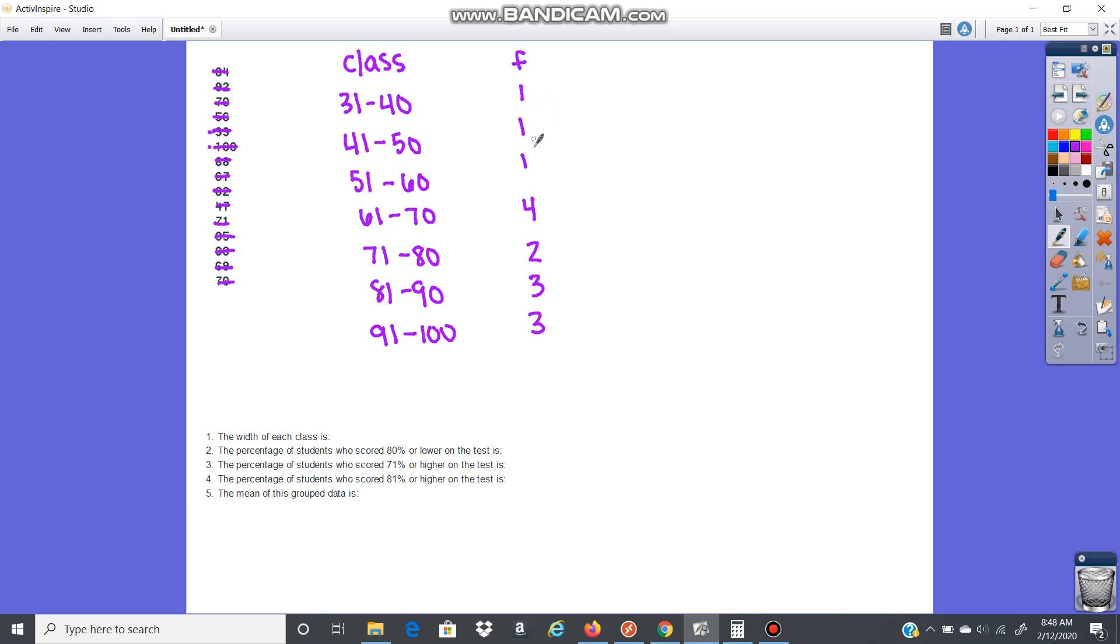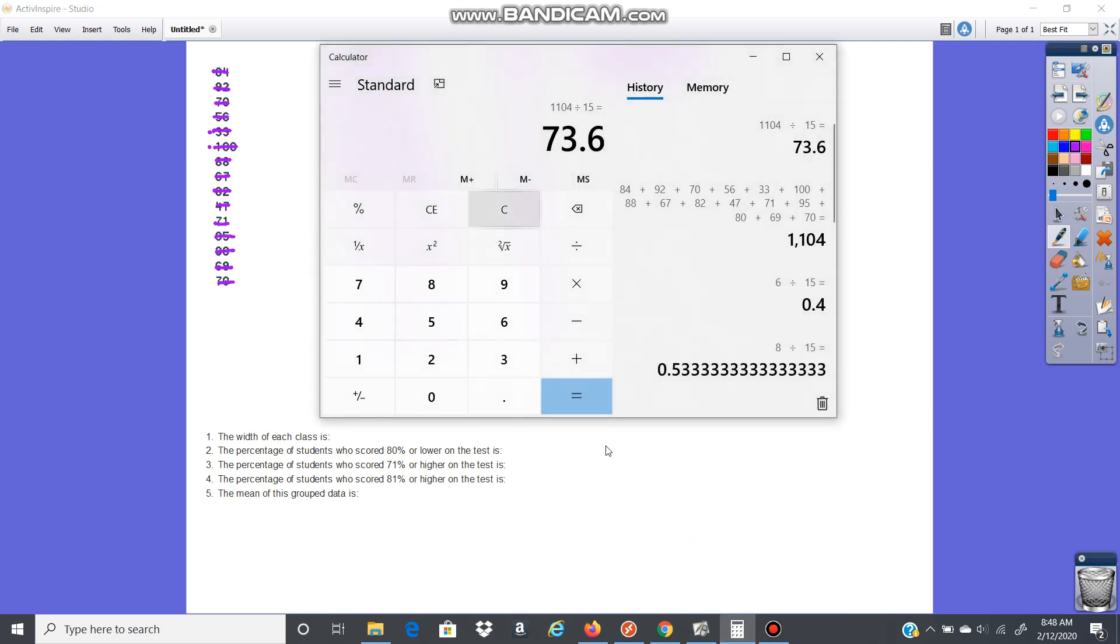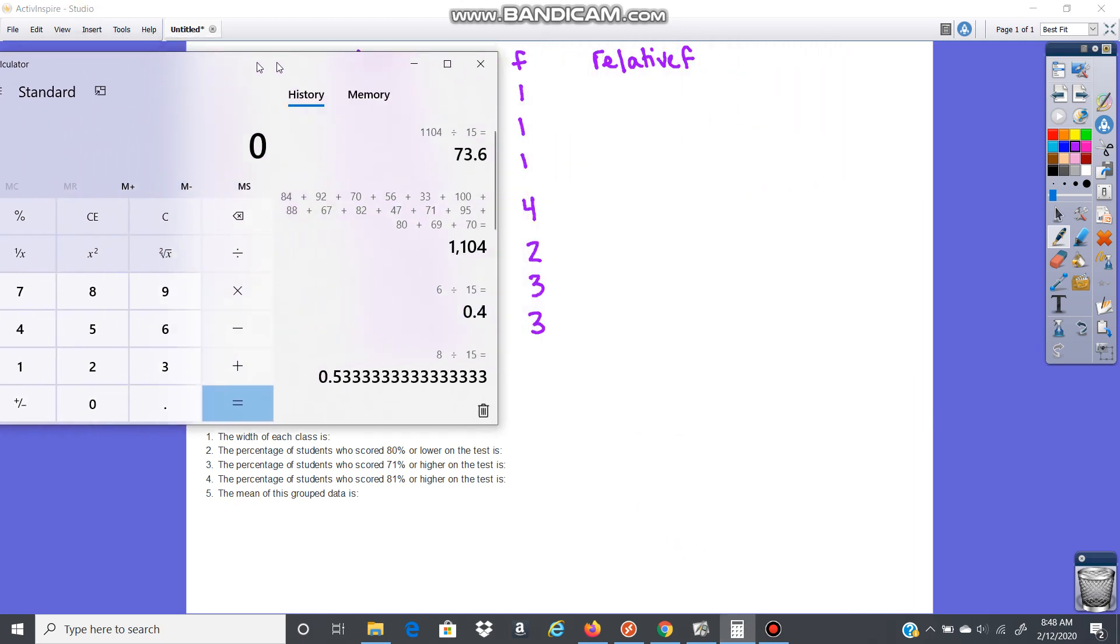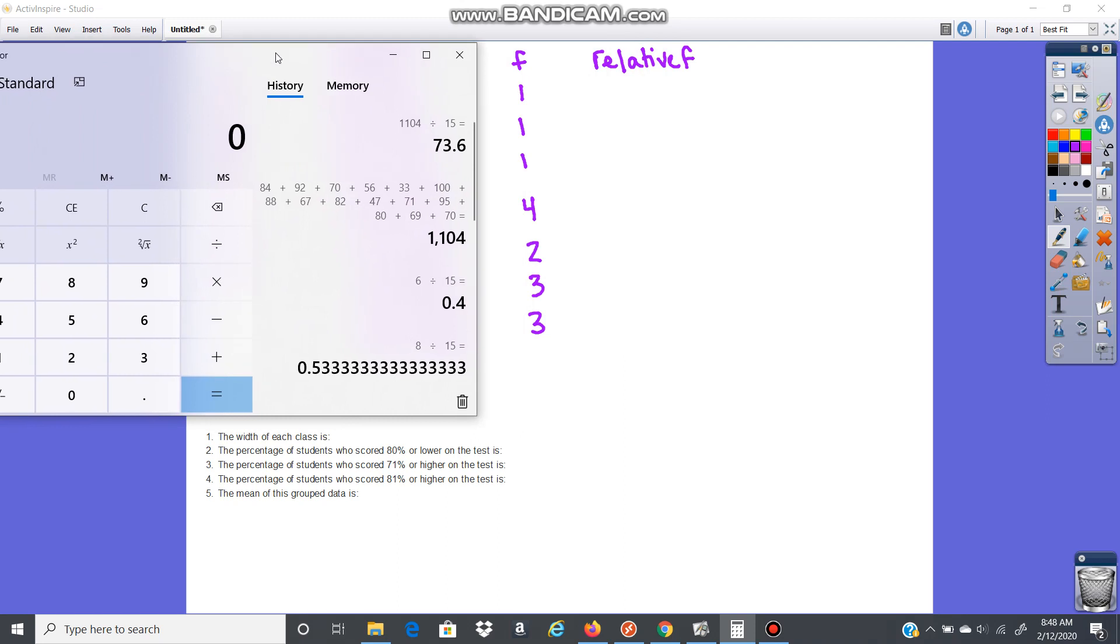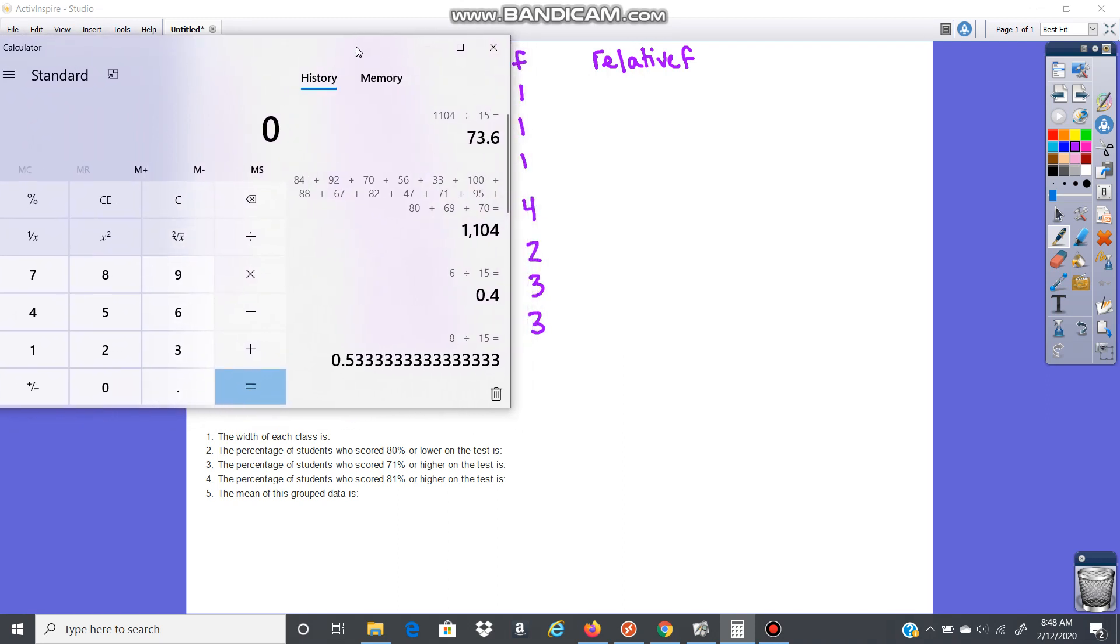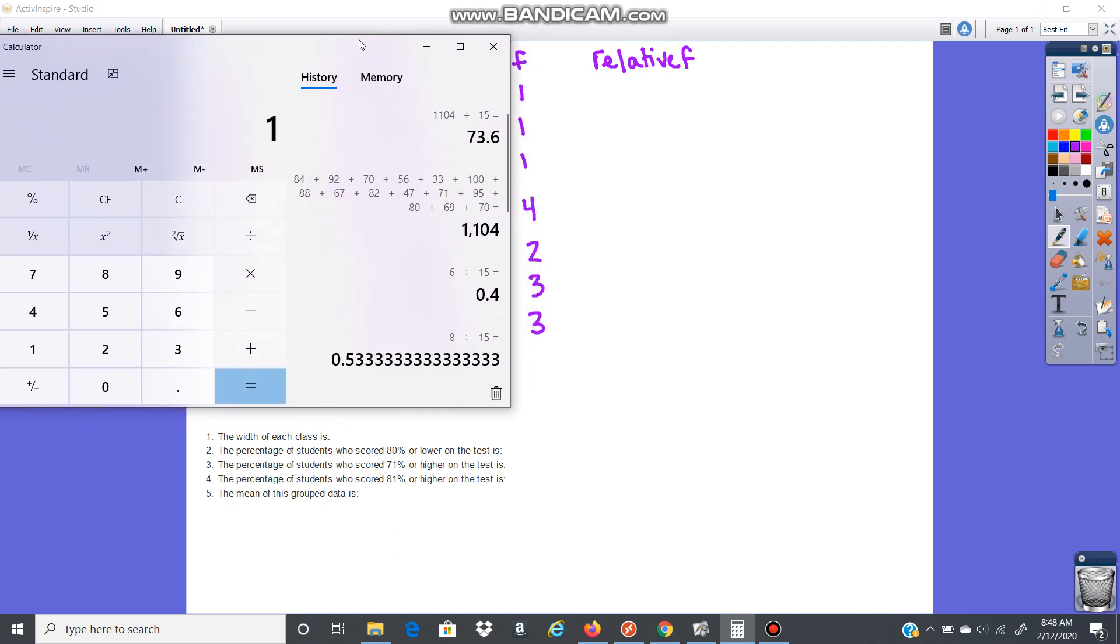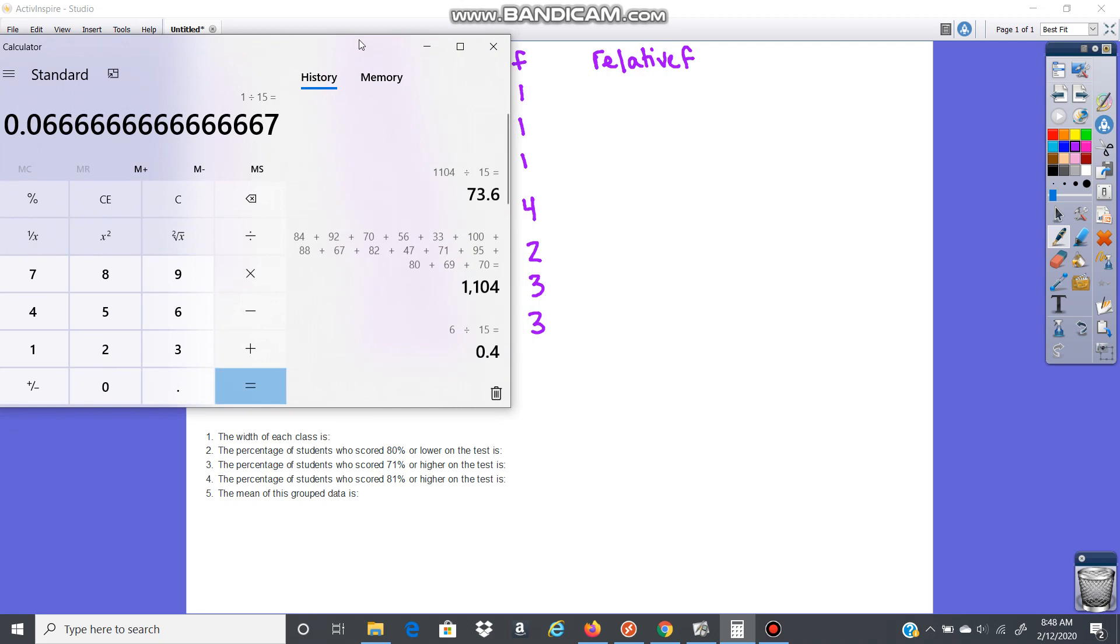We want to add that together, make sure we got all of them. So 3, 7, 9, 12, 15. There's 15. So now what we want is the relative frequency. The relative frequency is just the percentage. So you're just going to divide. Here I would just go 1 divided by the total number, 15. So 1 divided by 15, 0.06. I'm going to round that up to 0.07.